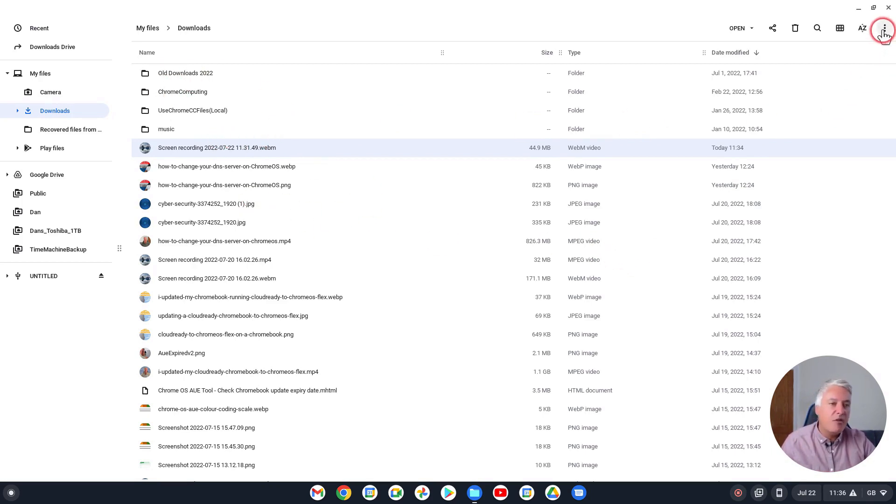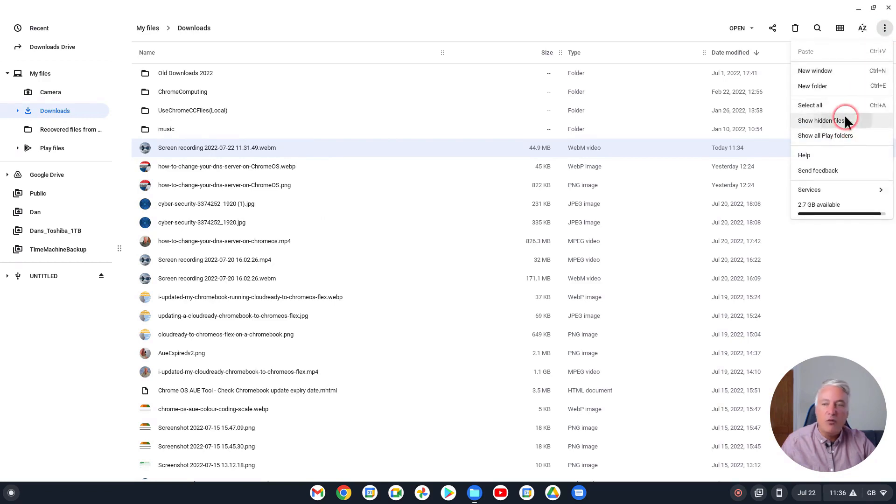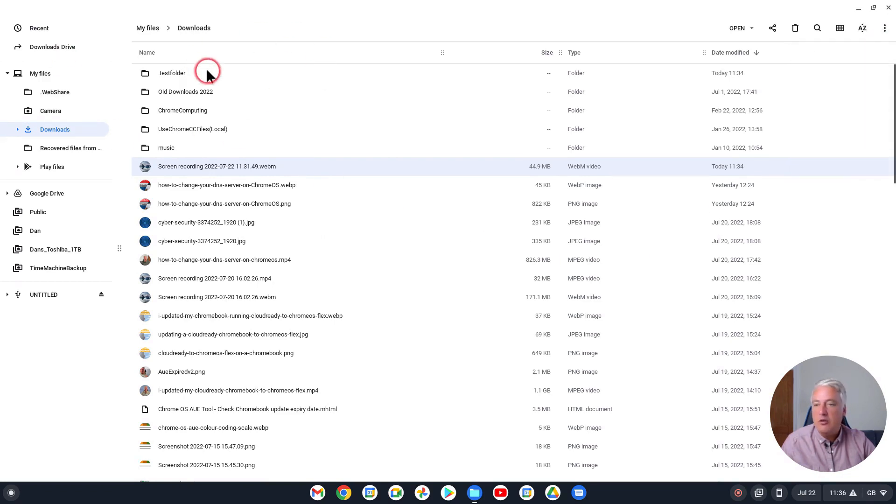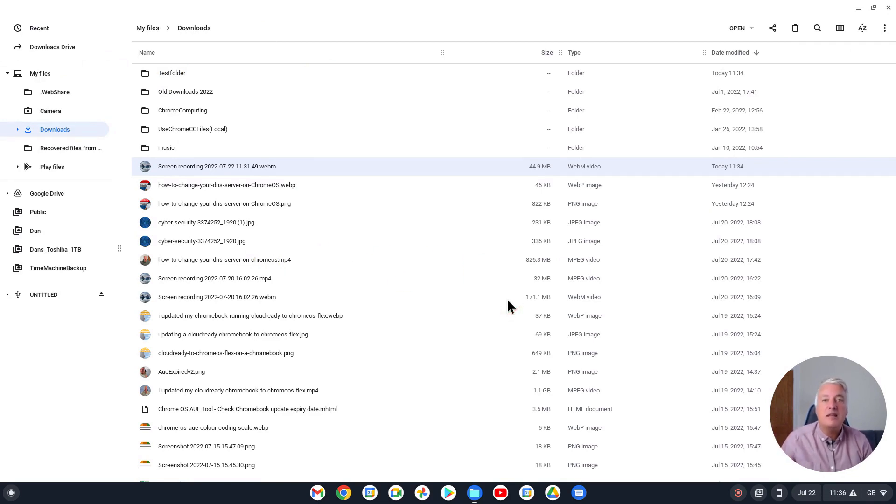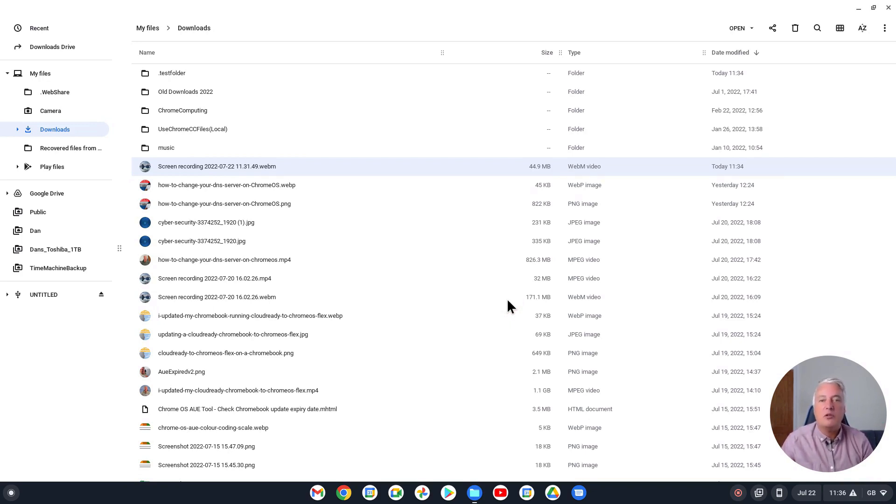But it's a very good way to hide files that you may not want them to be easily seen when you open up your File Manager. So I hope you liked this video. If you did, please like and subscribe to the channel for future videos, and thanks for watching.